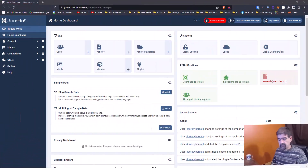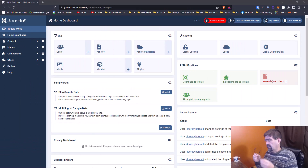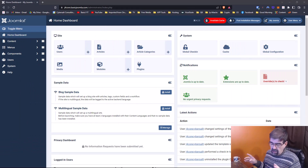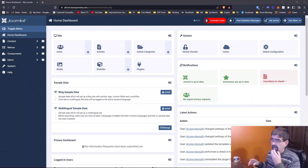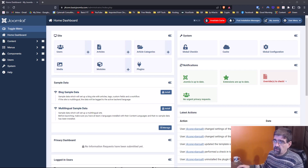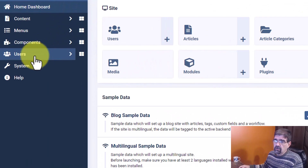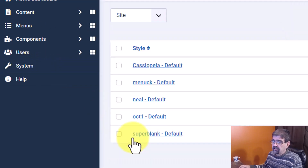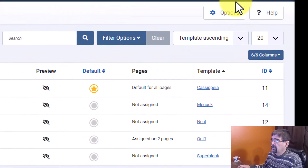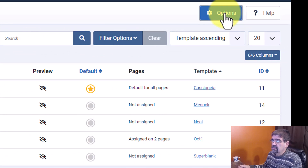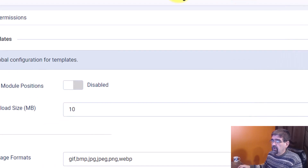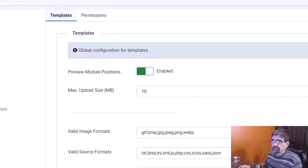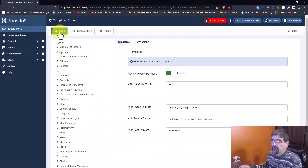Let's turn your attention to the screen. This is a trick to let you see where the template positions are on your Joomla site. For it to work, you first have to turn this feature on. In your site, go to System, then Site Template Styles, then Options, and where it says Preview Module Positions, enable that. And save.